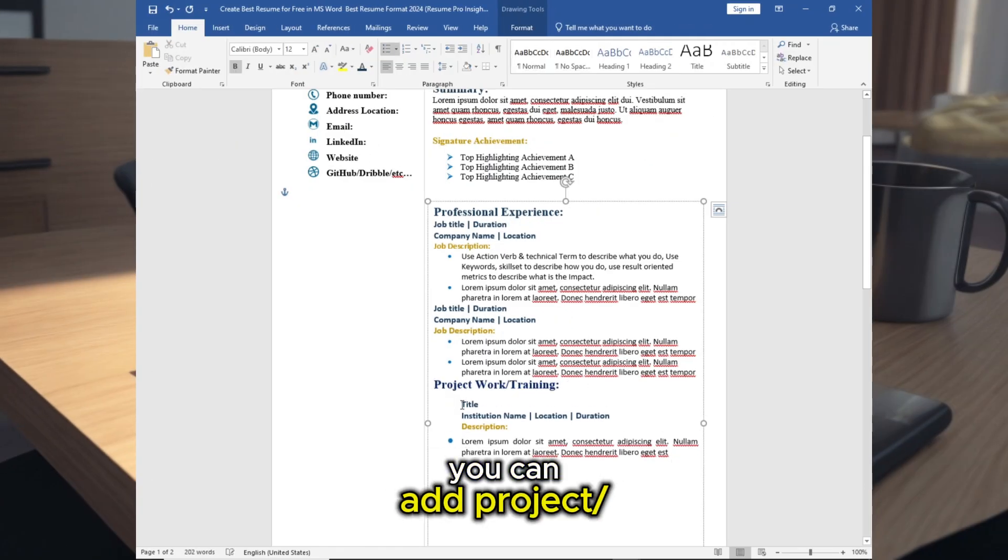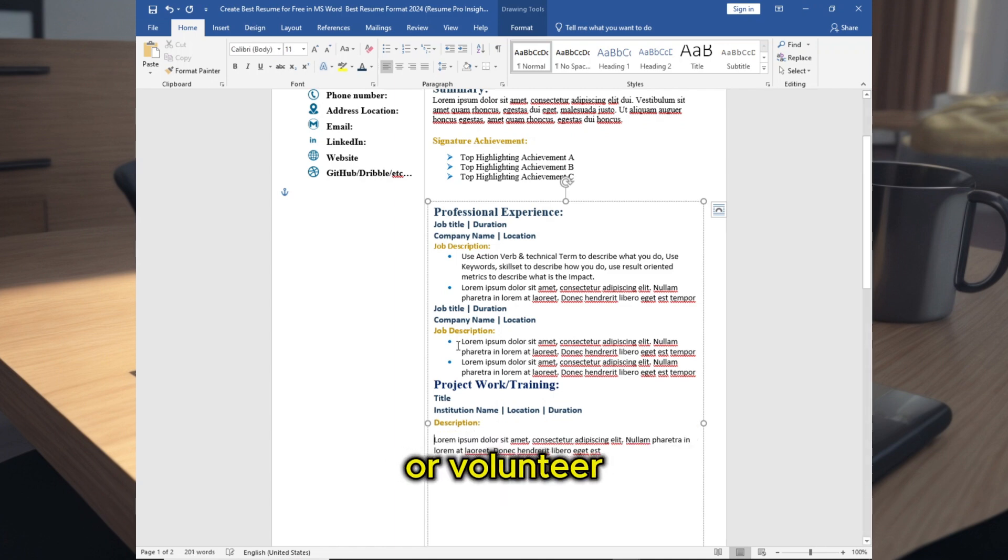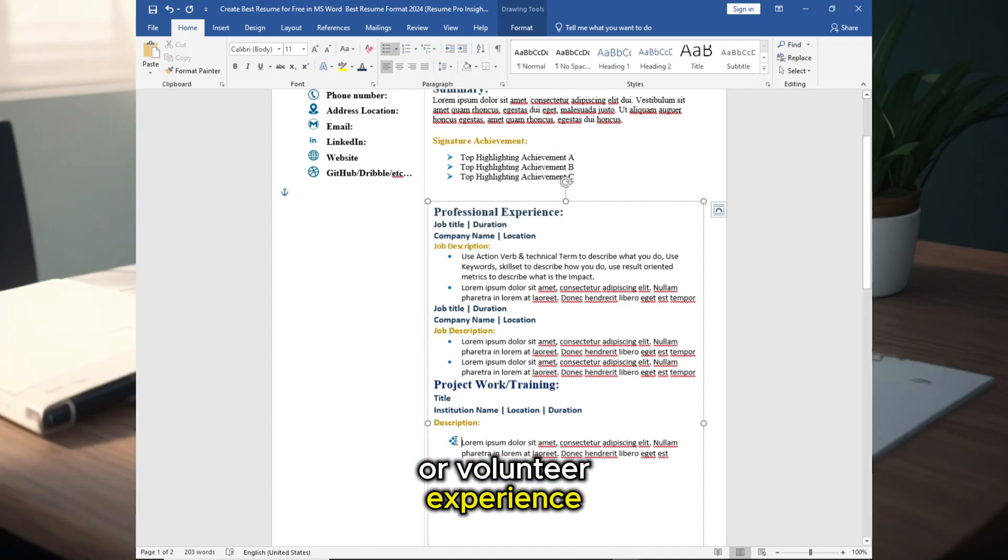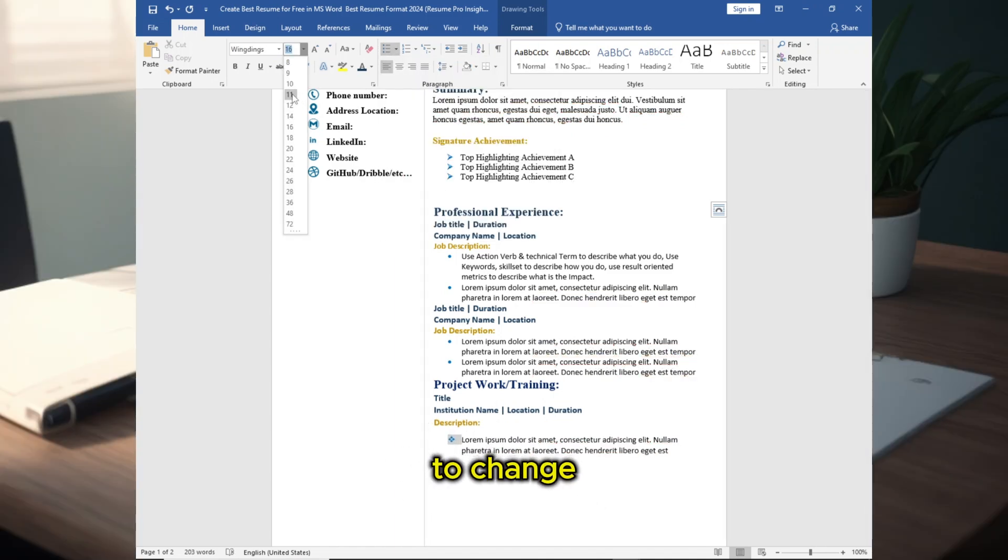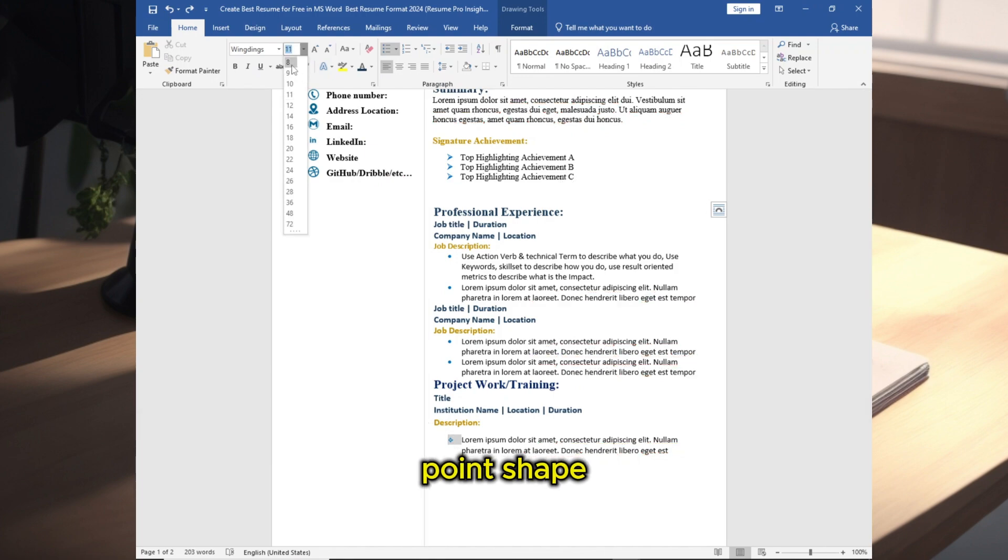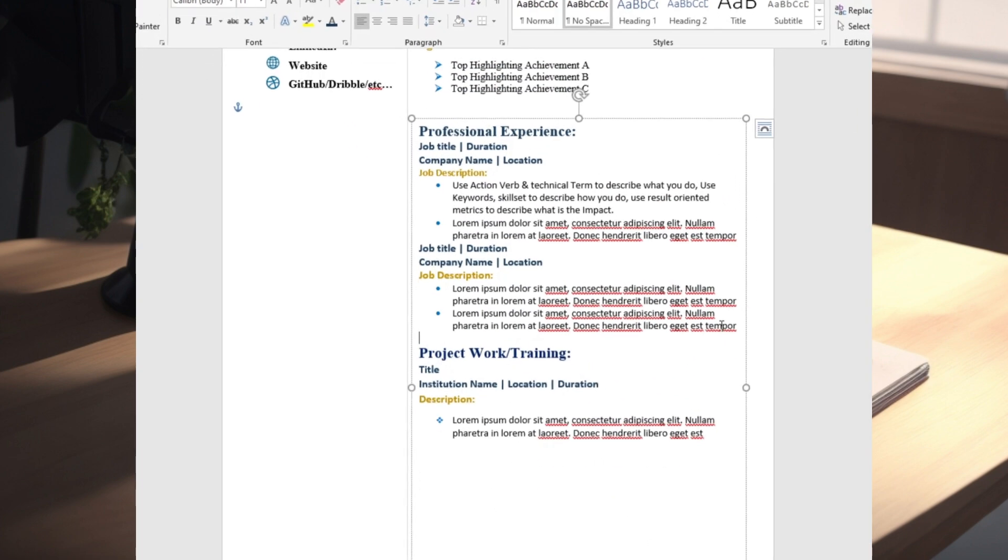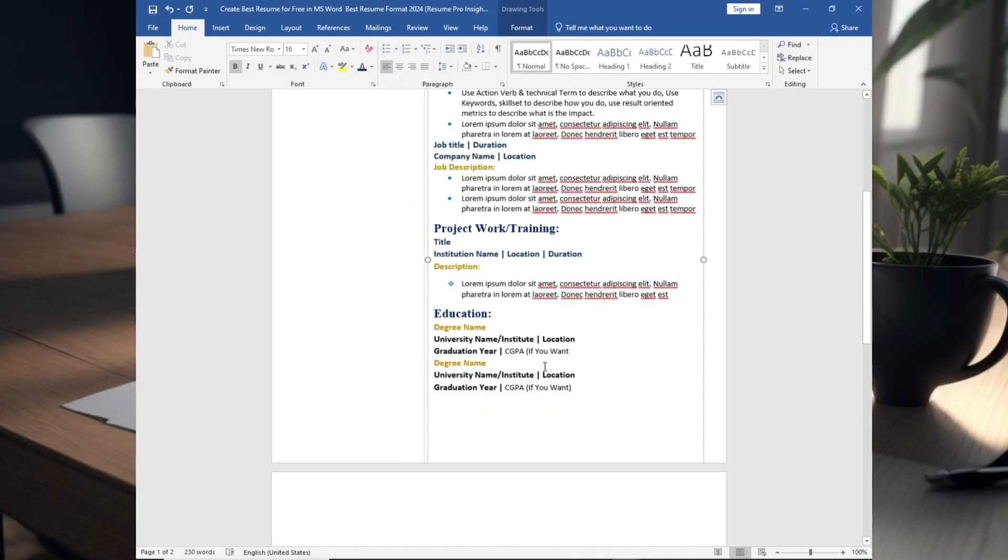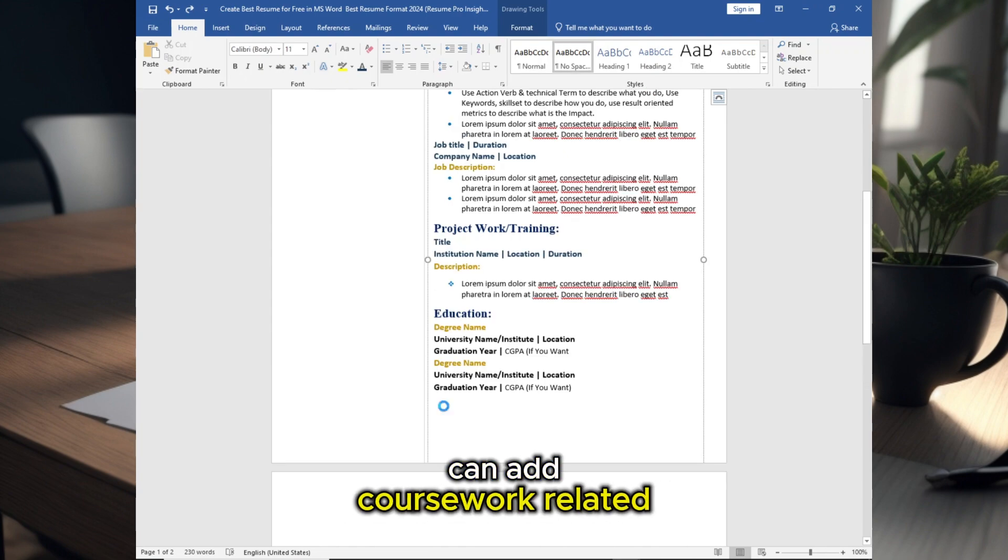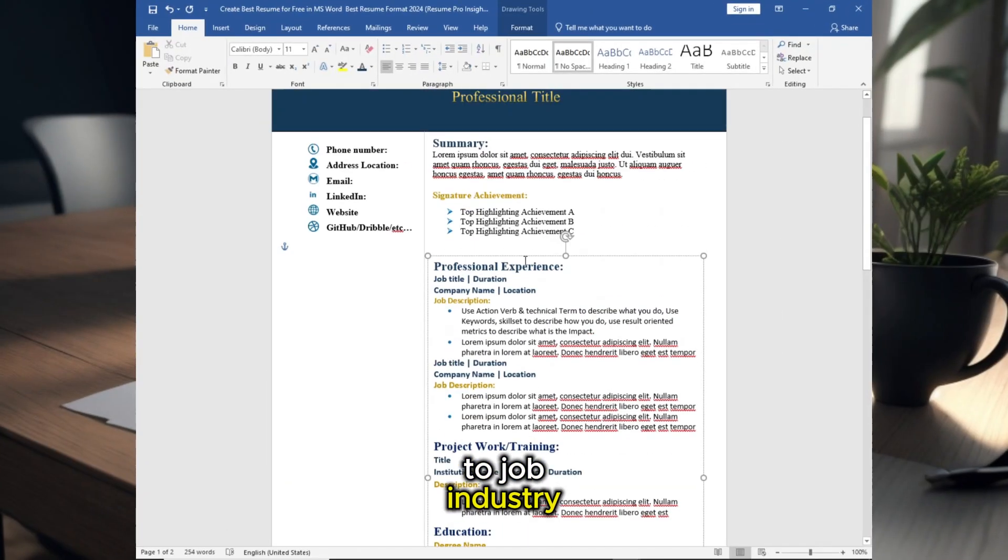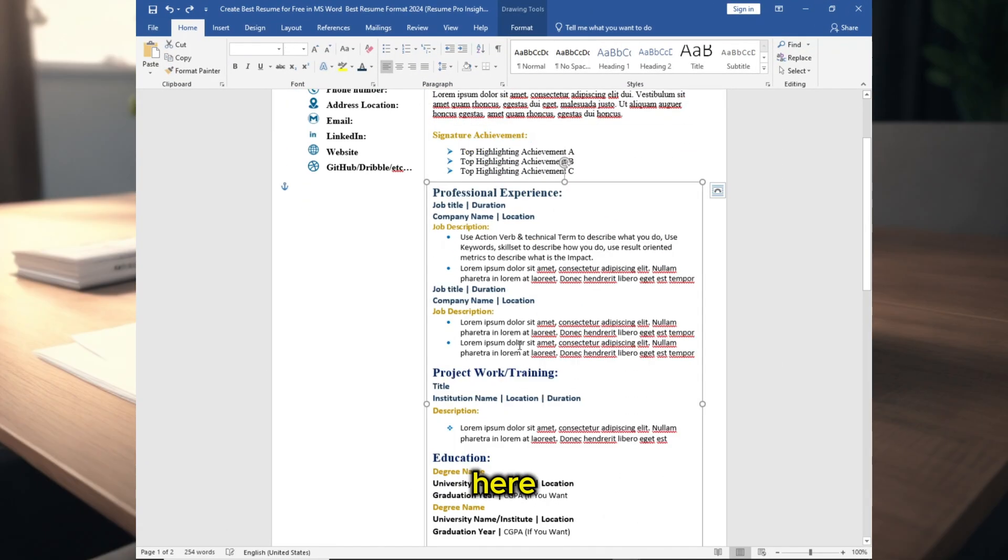You can add project, training, or volunteer experience to change the bullet point shape in here too. Add education, you can add coursework related to the job industry, adjust the position in here.